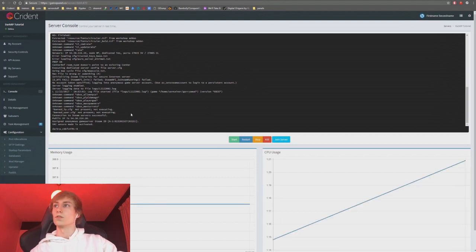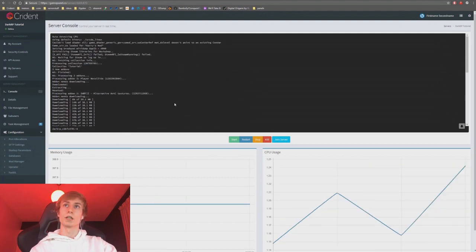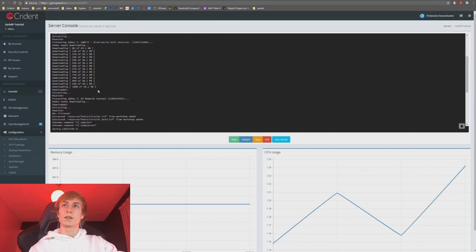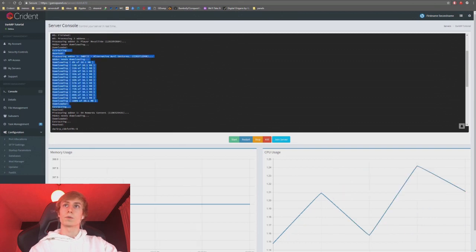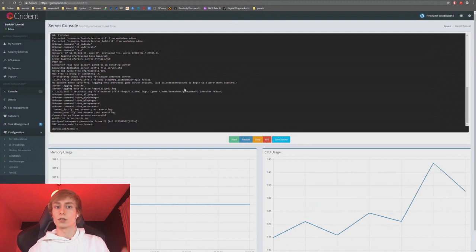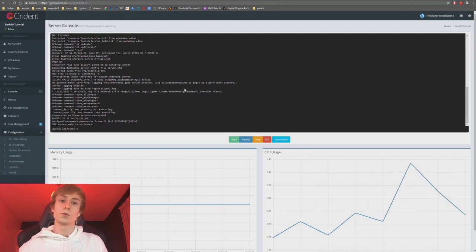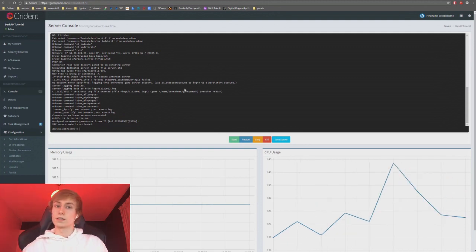Our server is running and has downloaded our workshop items. That's literally all there is to setting up a workshop collection — it's really that easy. Now we're going to go through workshop DL and fast DL.